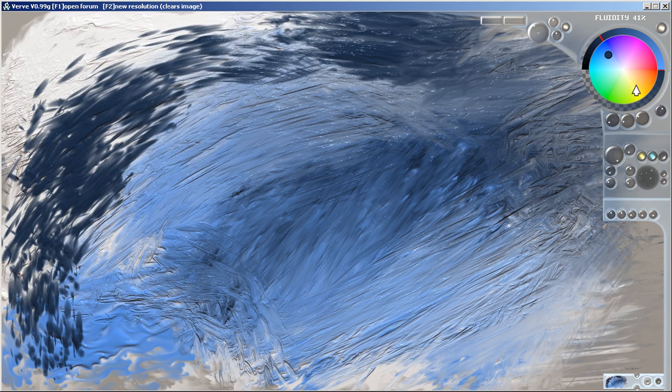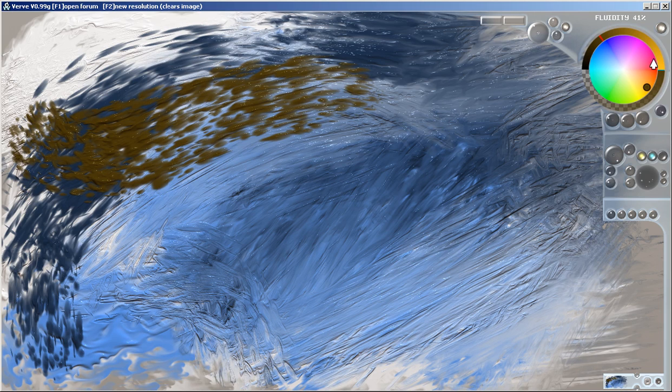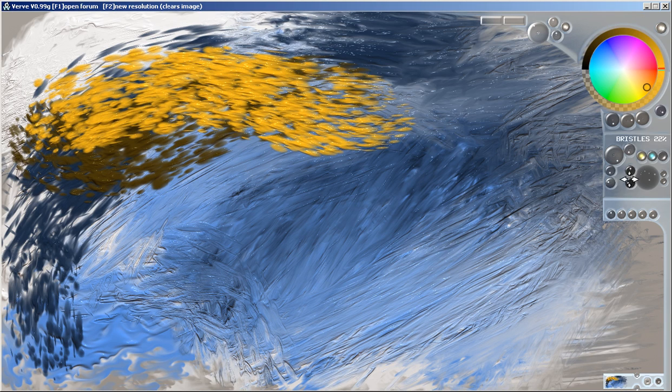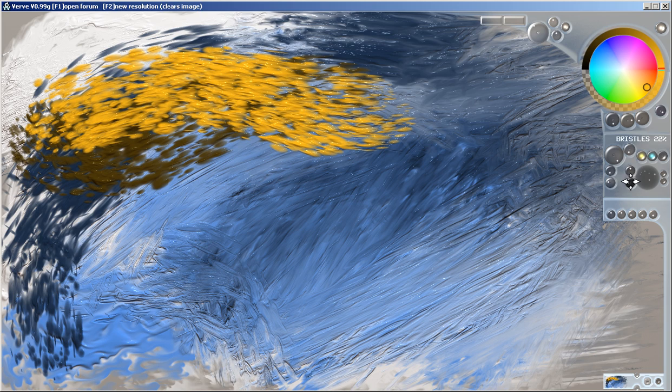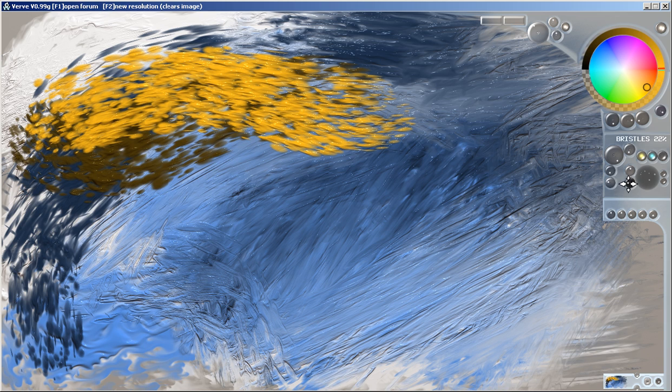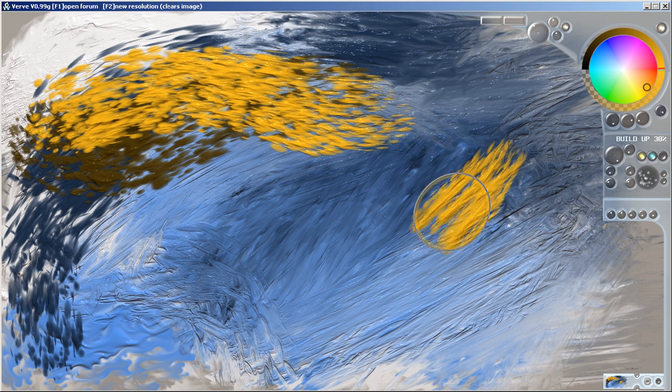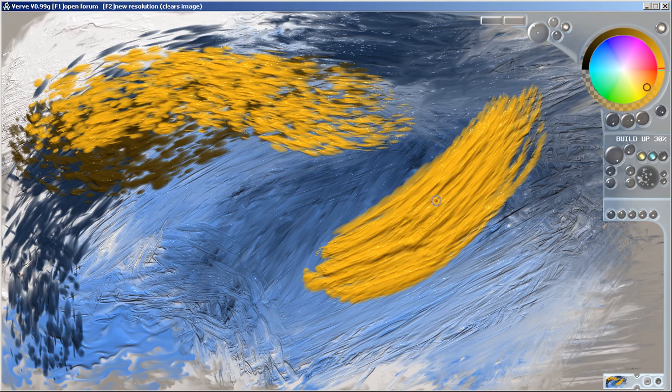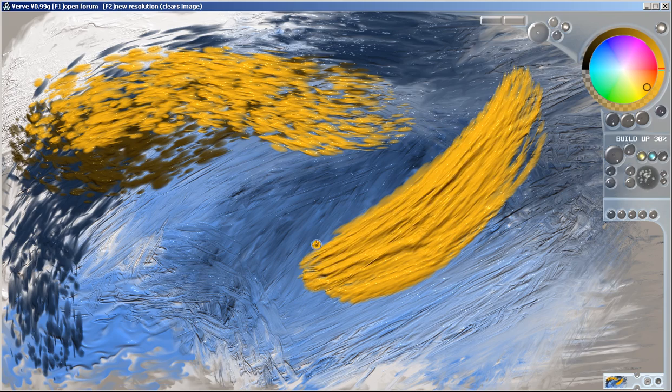And then there's the fact that your settings for the bristle count and size are stored with the brush you were using. So now I have these settings for brush number three. If I go to brush number two, I have whatever settings I was setting for this one.